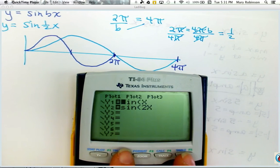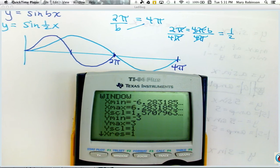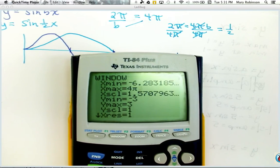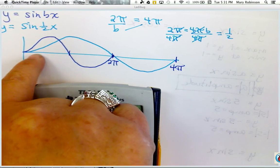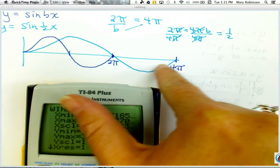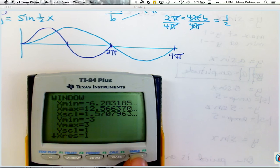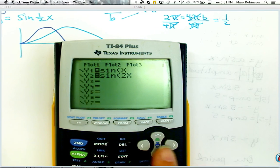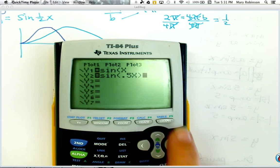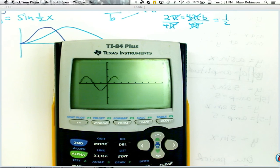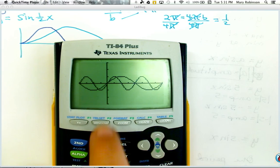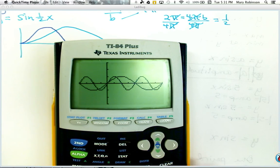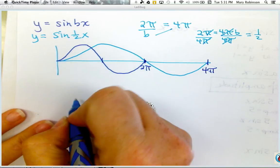Since our window is set from negative 2 pi to 2 pi, let's stretch our x max out to 4 pi and see if this works. I'm hoping that if I put one half in front of x I will double my period. Let me go in here and type in one half x. This is sine of x — the parent function — and this would be... wow, it does! You can see it's double the length.